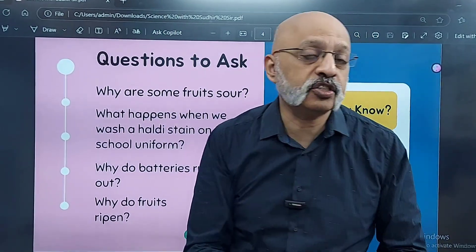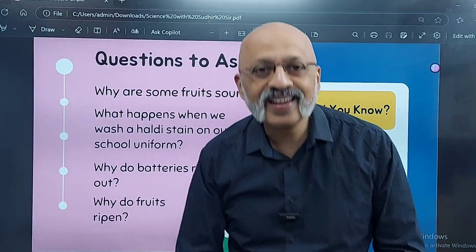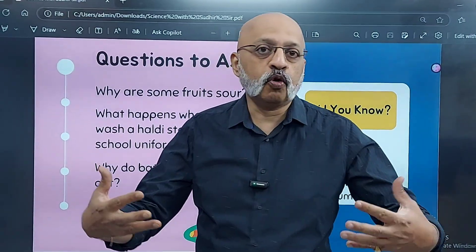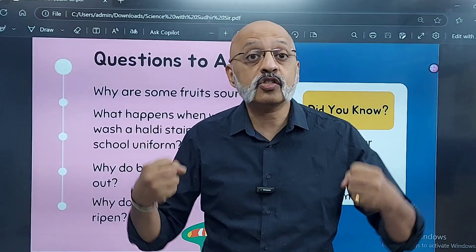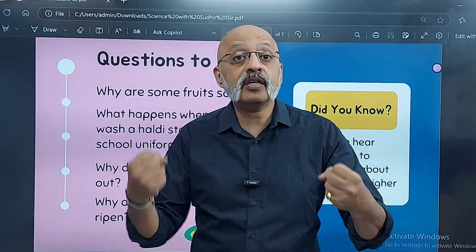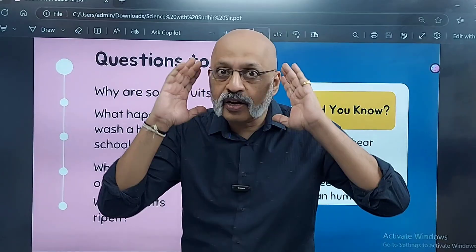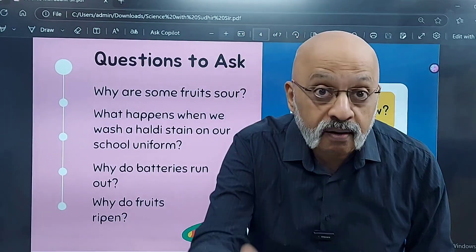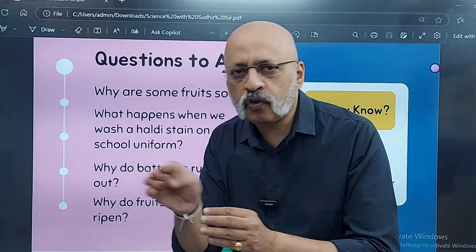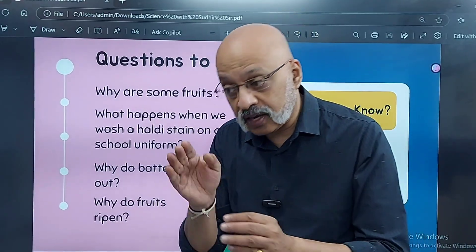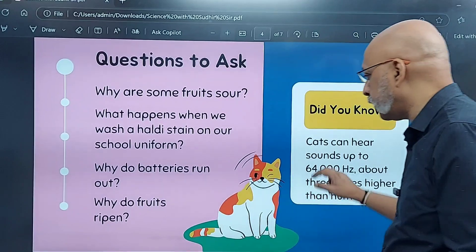I would really urge parents who are listening to or seeing this video — encourage your children to explore more. The world is of scientists, of innovation, of entrepreneurship. Encourage your children to have that kind of scientific temper right now. You need to get that scientific temper — that's very important.